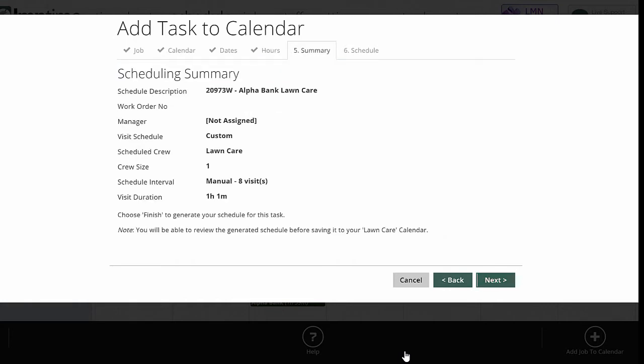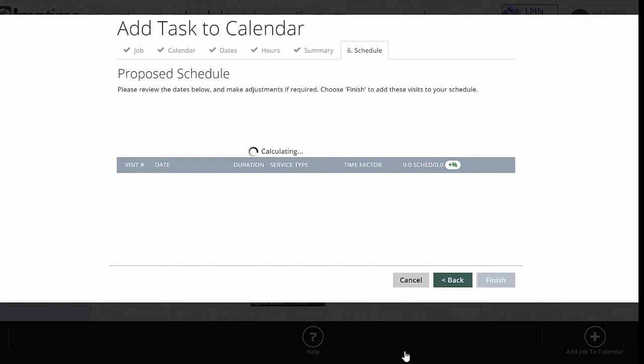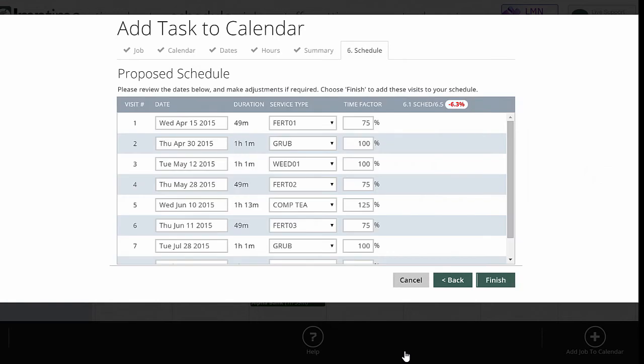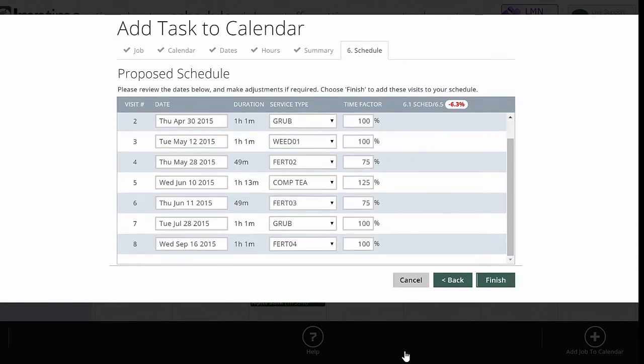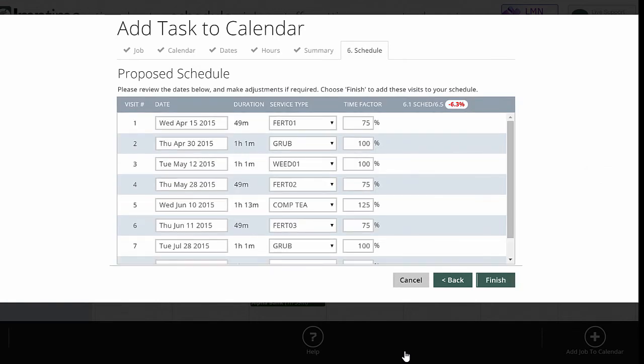And it just gives me a quick summary of that. And then I'll go next again. And now it creates the visits. And it also applies a time factor to this visit. So the first application of fertilizer, I can do it in 25% less time than the average. That's what this time factor is saying. I only need 75% of the estimated man hours. So it'll schedule 49 minutes for the first fertilization. Grub control will take the average time. So it's one hour, one minute. Compost tea takes more than the average time, 120%. So it's one hour and 13 minutes.